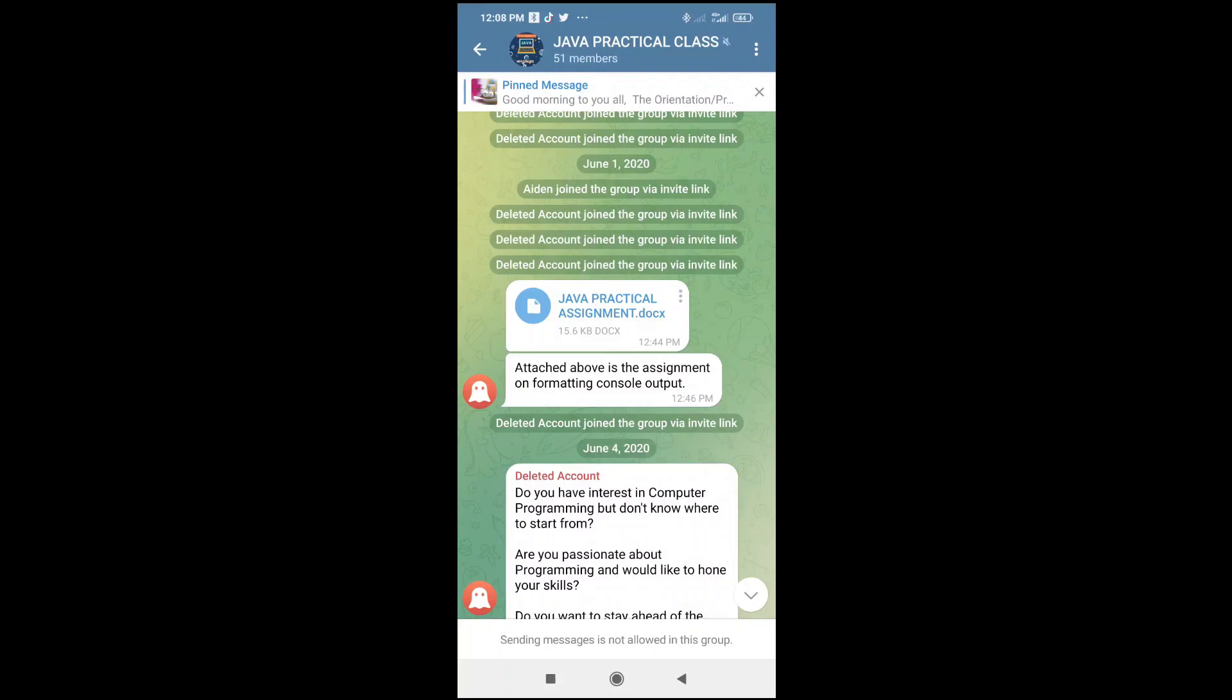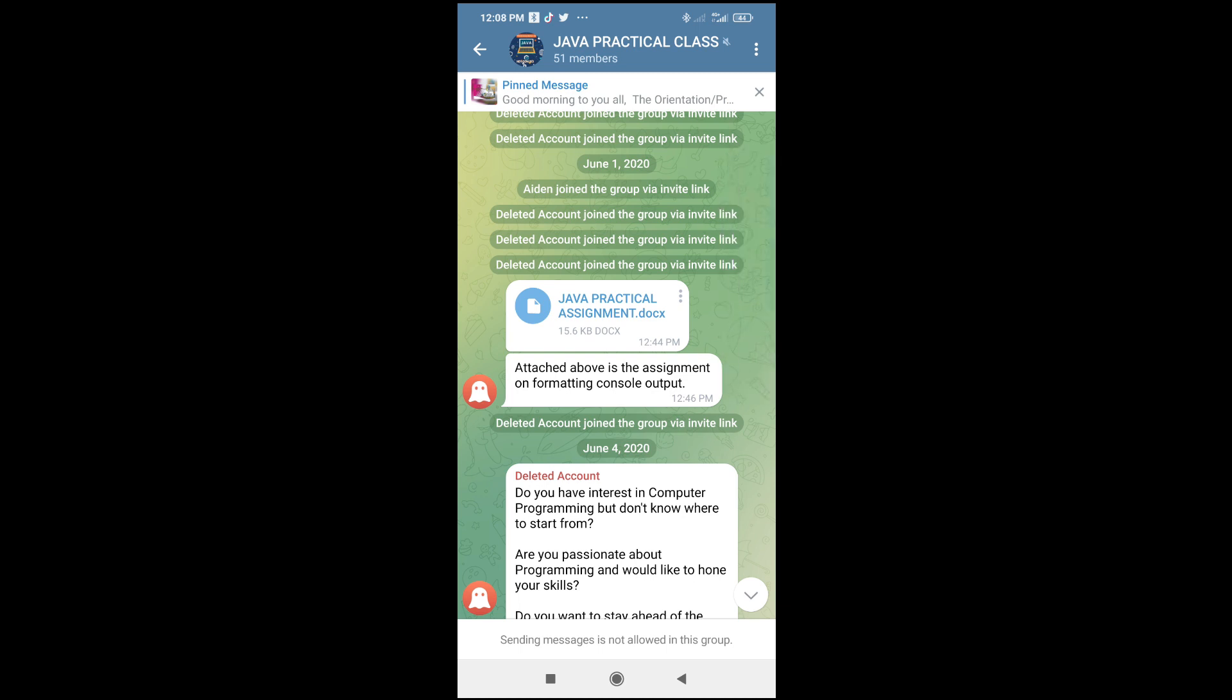Good day everyone. In this video today I will show you how to open Word documents in Telegram. To do this, first open your Telegram app, then go to where you have the Word document which you want to open.